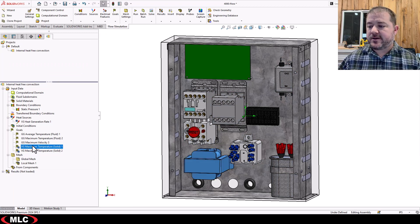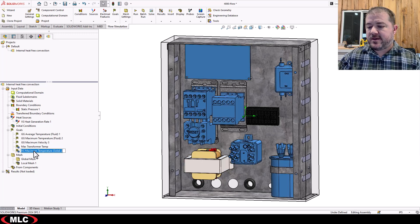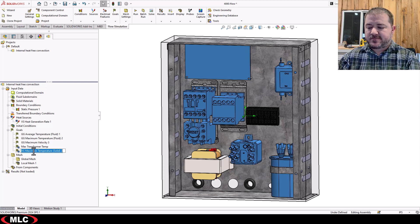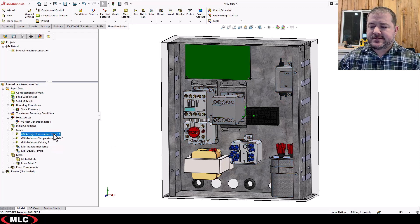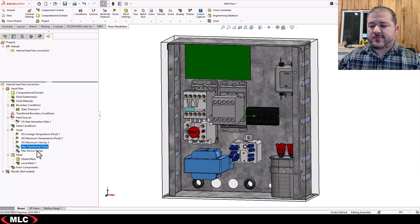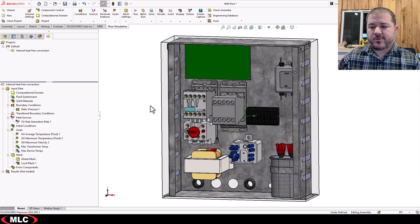Now I'm going to rename these goals to make them clearer. I'll call this one 'max transformer temp' and this one 'max device temp,' because global average temperature is obvious, but distinguishing max transformer temperature versus max other device temperatures is much more important.